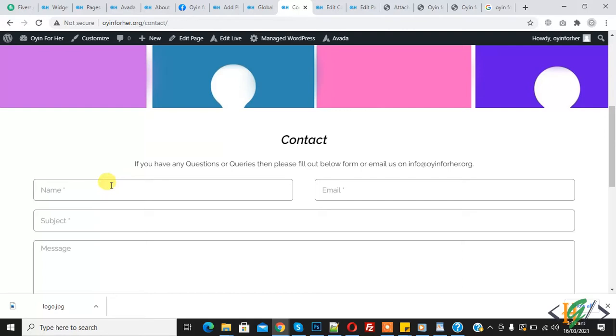To change this placeholder text color, before starting work it's my request please subscribe my channel. Thank you, now let's back to our work.